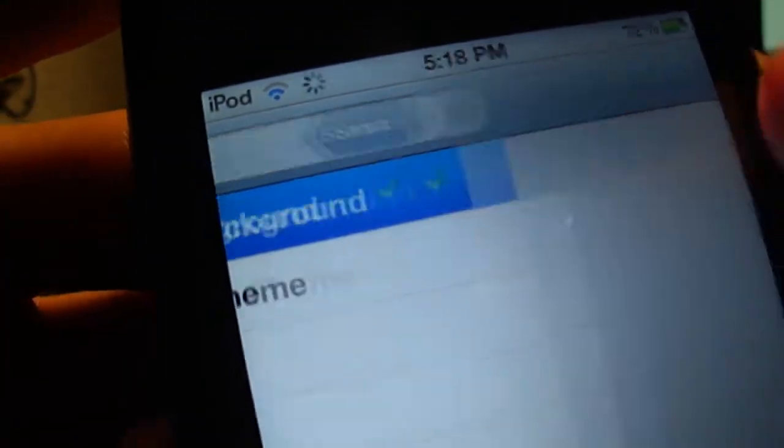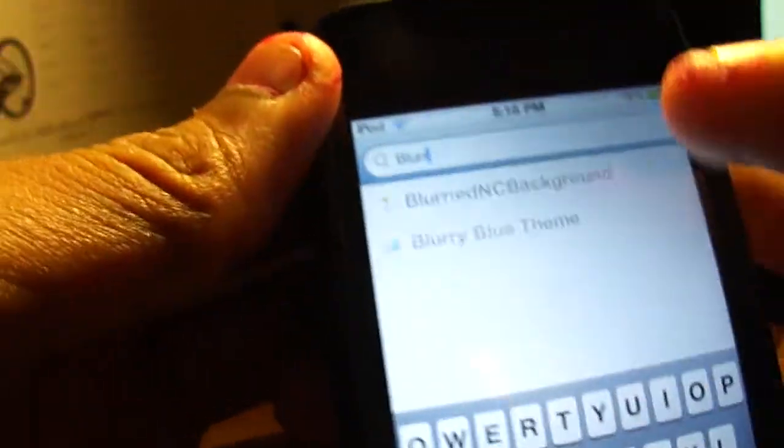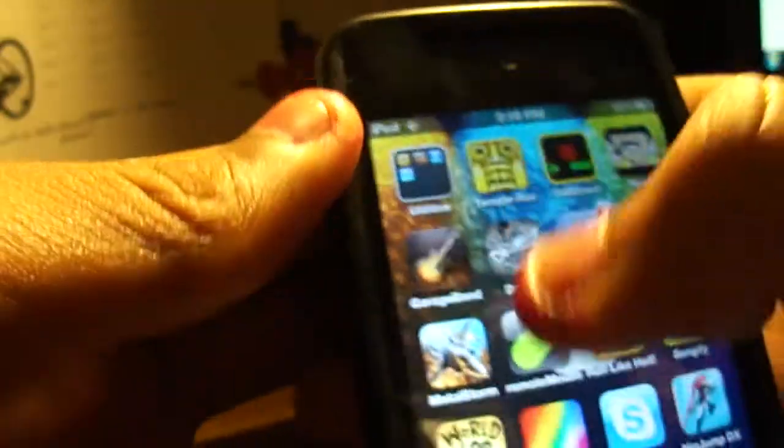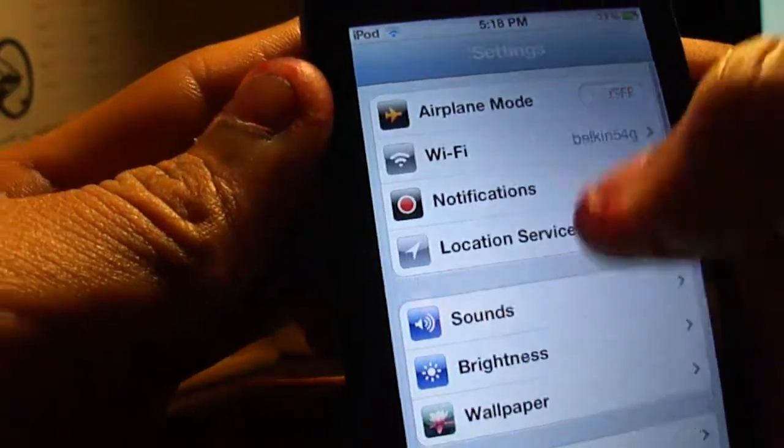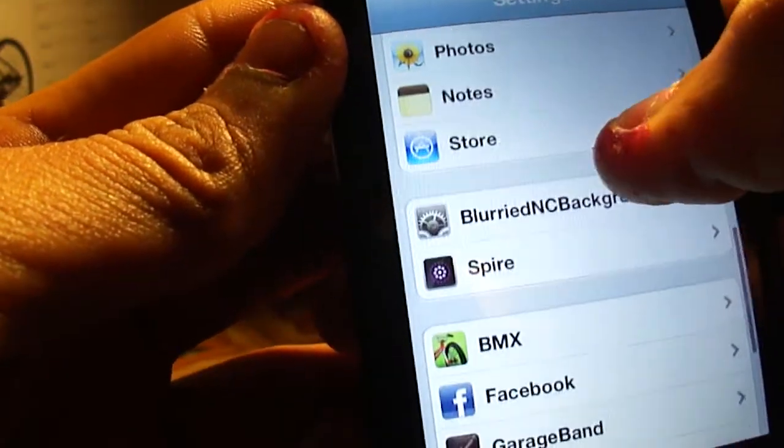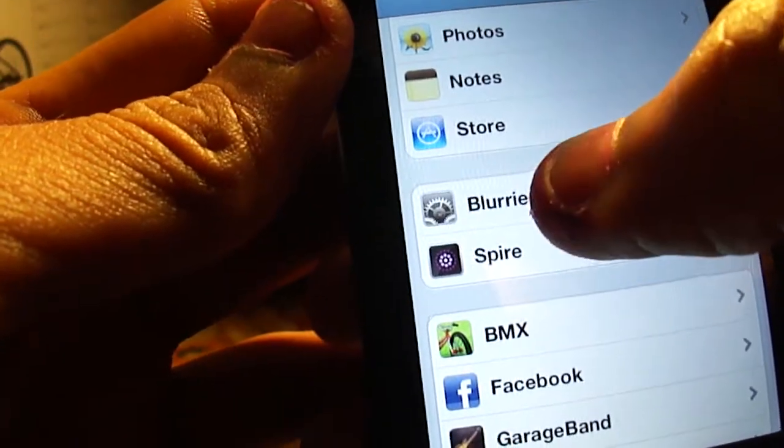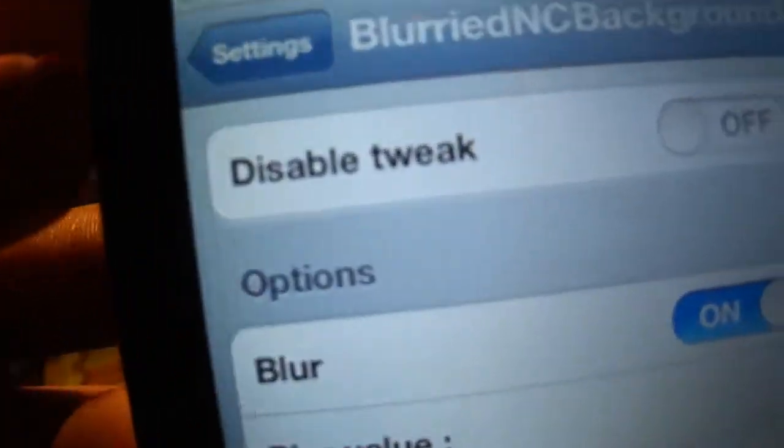Click on that and install it. Then go to Settings and there will be an option for Blurred NC Background.